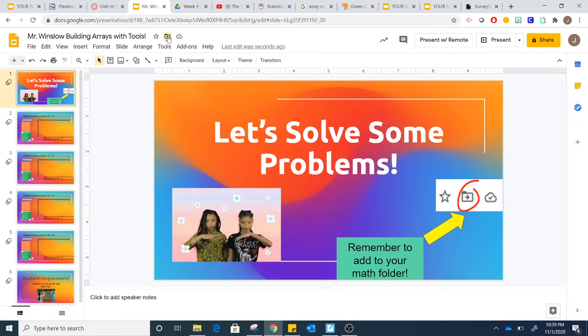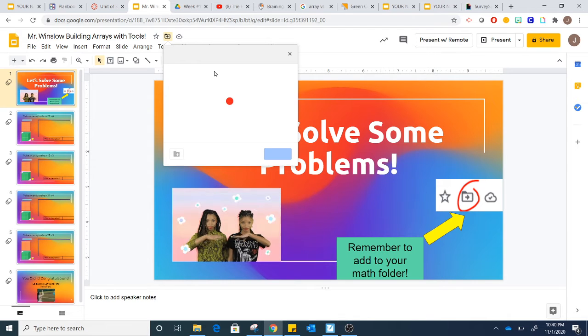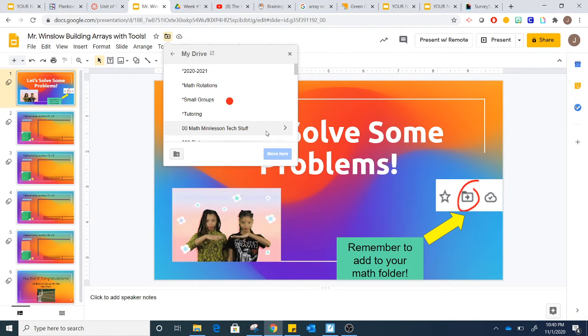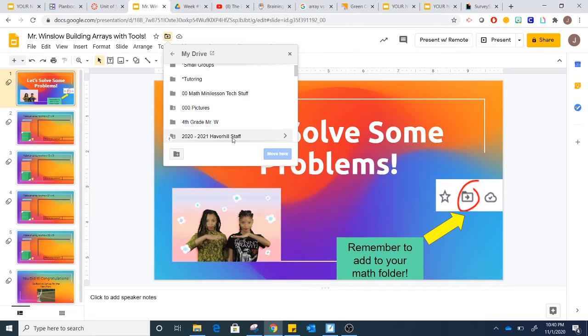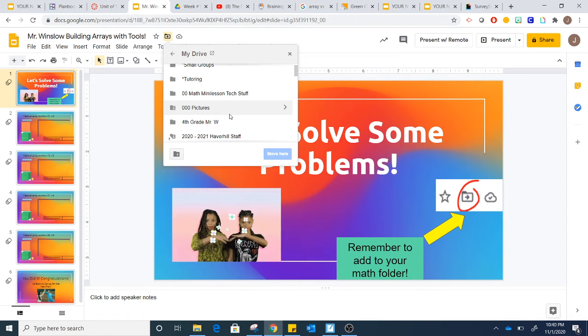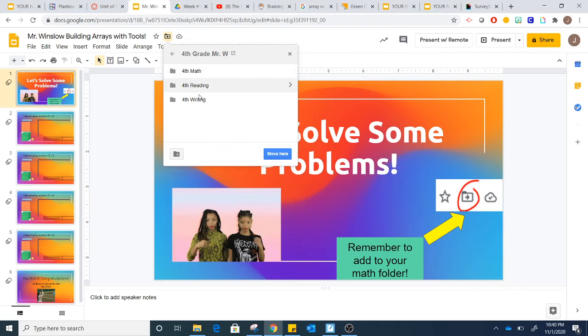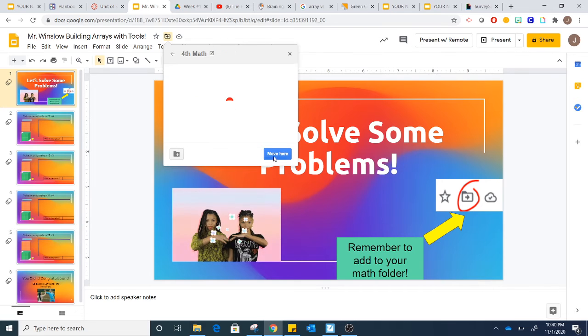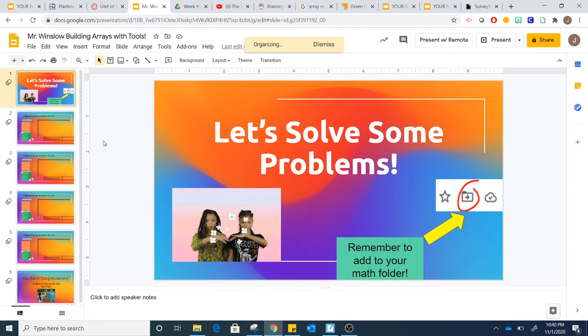Once the folder appears, you can move it to the correct folder. Remember you need to double tap on the folder in order to put it in the correct place, and click move here.